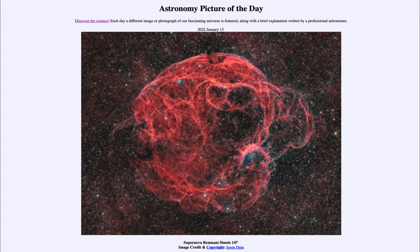So what do we see here? This is an image of a supernova remnant that goes by the catalog designation Simeis 147, but it's also known as the Spaghetti Nebula for its little twisting and twirling strands that look like strands of spaghetti.